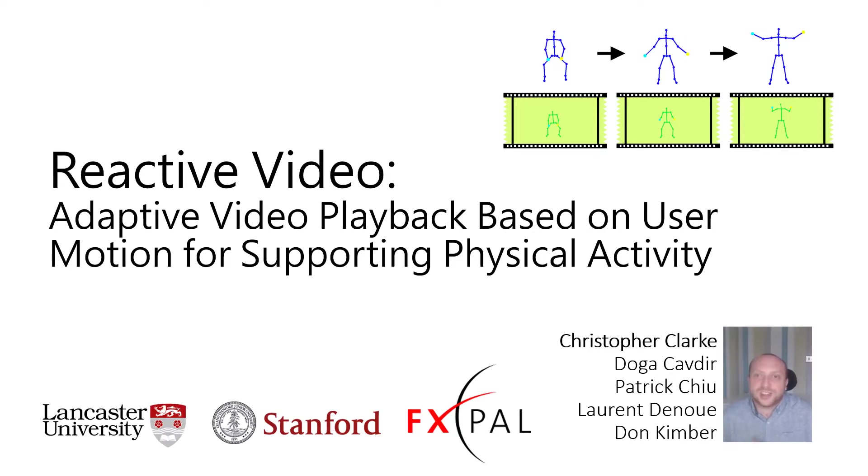Hi, my name is Chris Clark and today I'm going to be talking to you about our paper on reactive video.